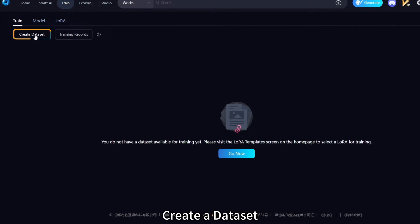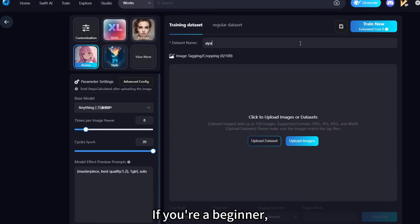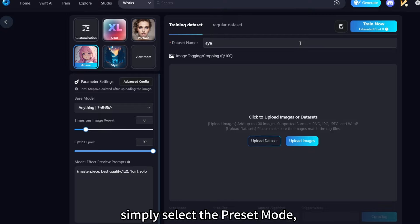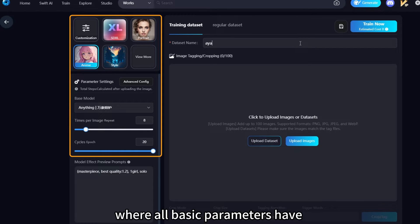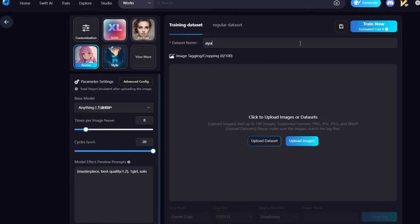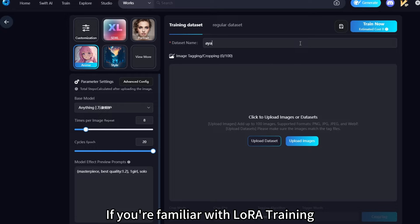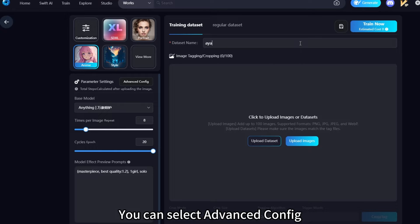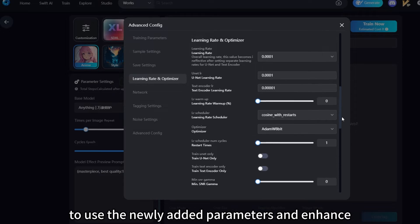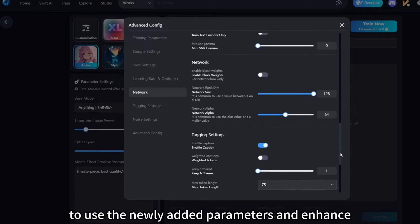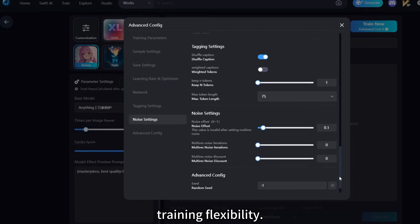Create a dataset. If you're a beginner, simply select the Preset mode, where all basic parameters have already been configured for you. If you're familiar with LoRa Training, you can select Advanced Config to use the newly added parameters and enhance training flexibility.